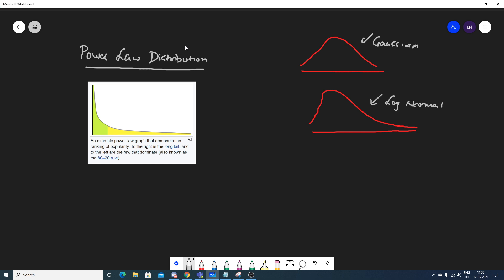Hello, my name is Krishnak and welcome to my YouTube channel. Today in this particular video we are going to discuss about an important distribution which is called the power law distribution.